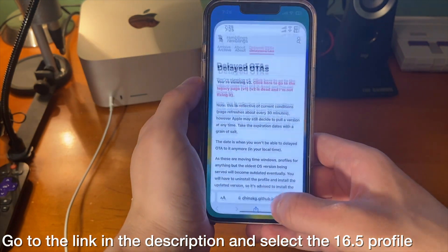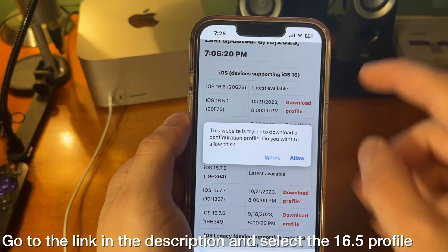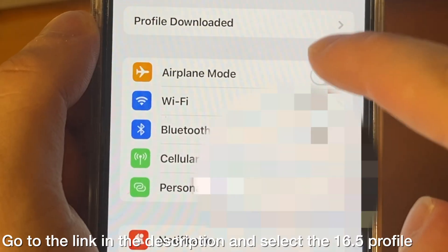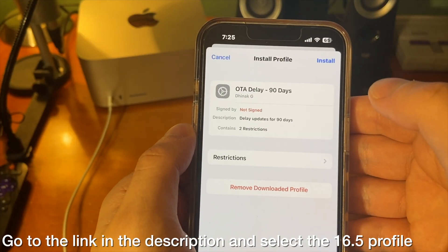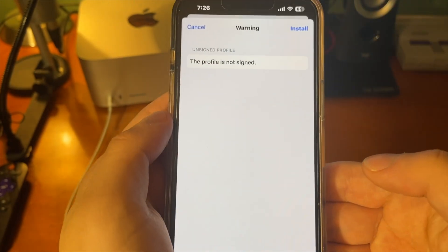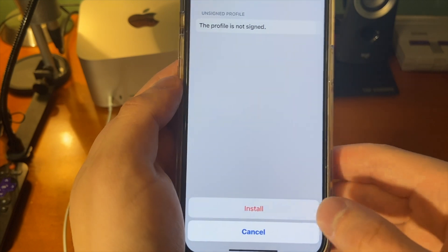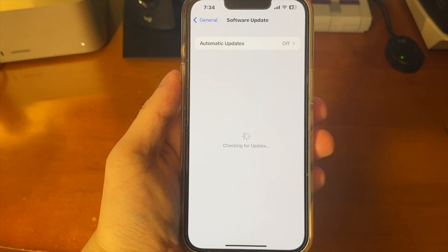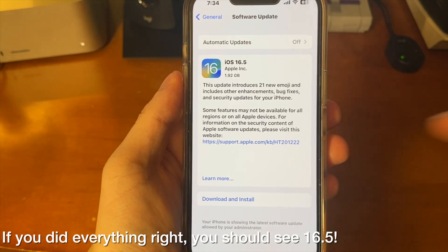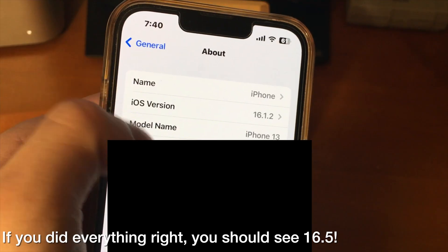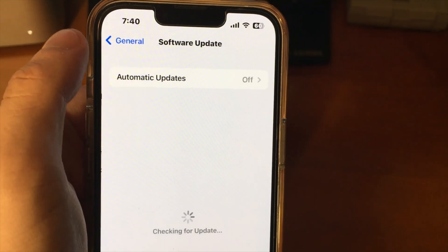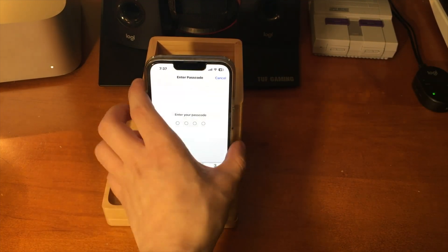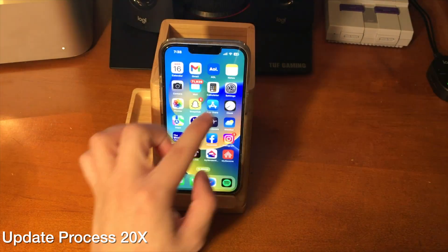Now we just want to click the link down below in the description and select the 16.5 profile. And now that the profile is downloaded, all we have to do is just go ahead and install it in Settings. Tap on it and press install. From there, it's going to ask for your passcode — go ahead and press install again. And if we did everything right, we can now see that 16.5 will show up inside of Software Update. So this device is running 16.1.2 right now, and let's go ahead and update it to 16.5. It's also a good idea before continuing that you have a backup of your device, just in case anything goes wrong.